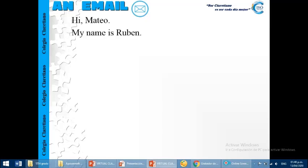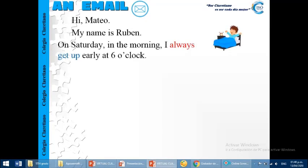We start with a greeting. Hi, Mateo. My name is Ruben. Then, with the content. Okay, on Saturday in the morning, I always get up early at 6 o'clock.